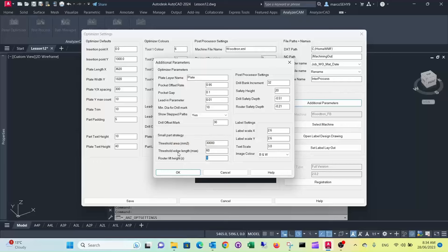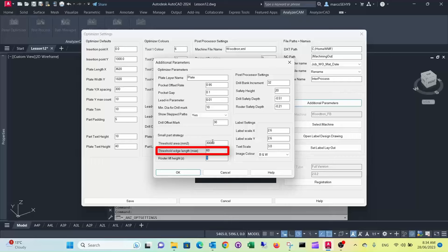There's also another threshold that's the length of the edge, so pieces above this area threshold but if they have an edge length of less than 60 millimeter in this case then the small piece strategy will be implemented as well.